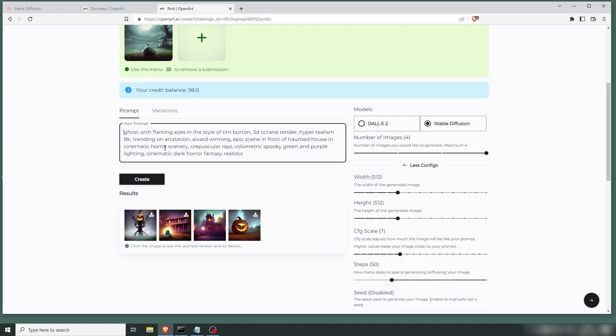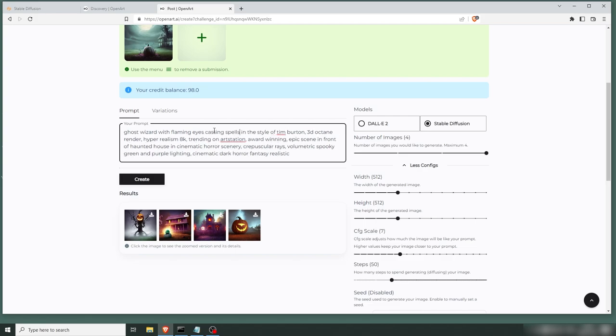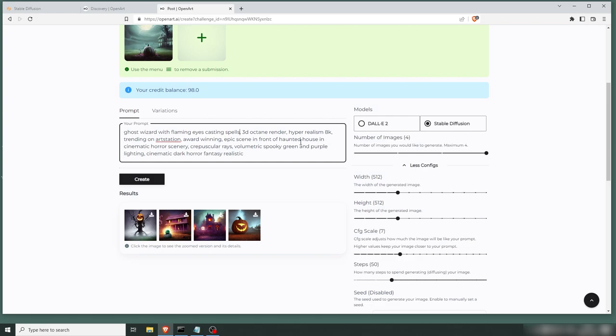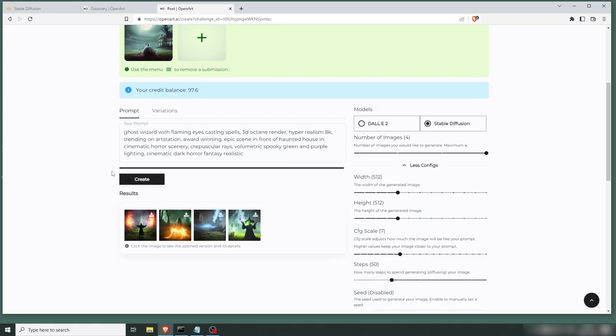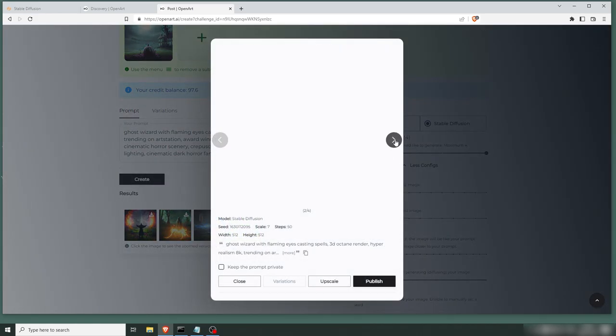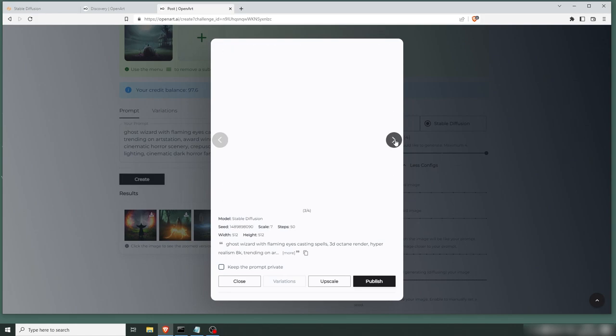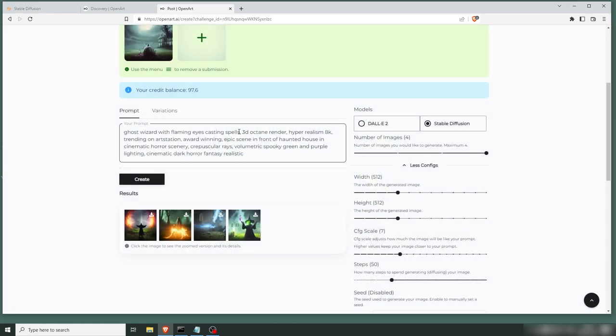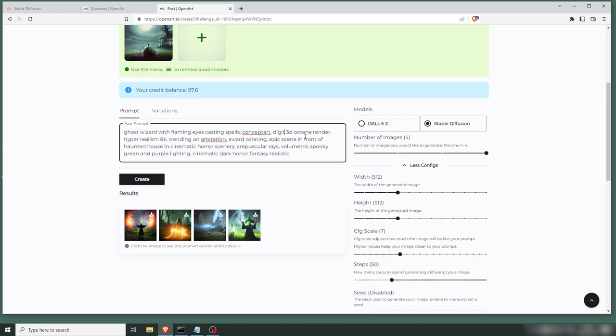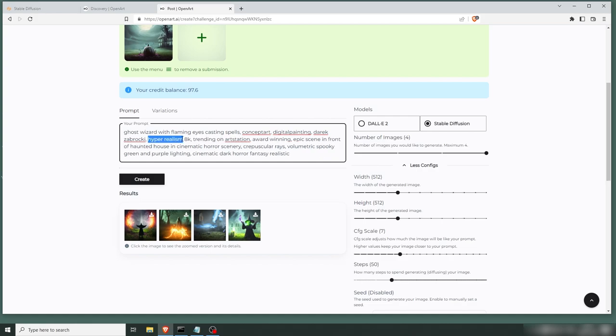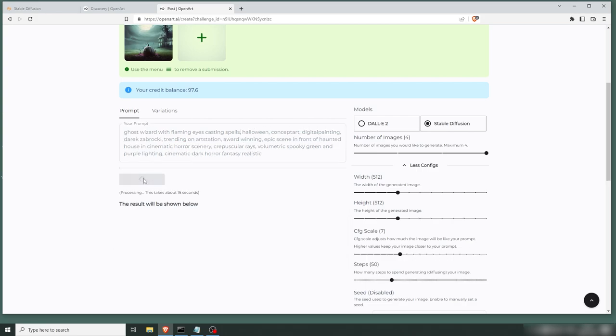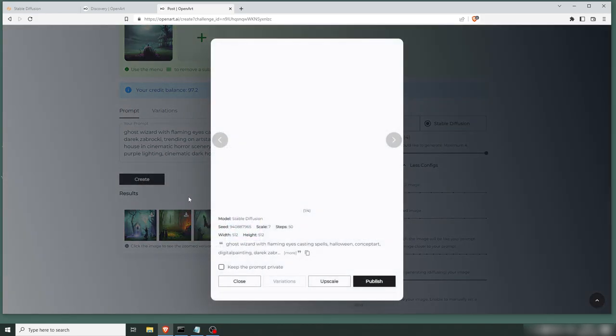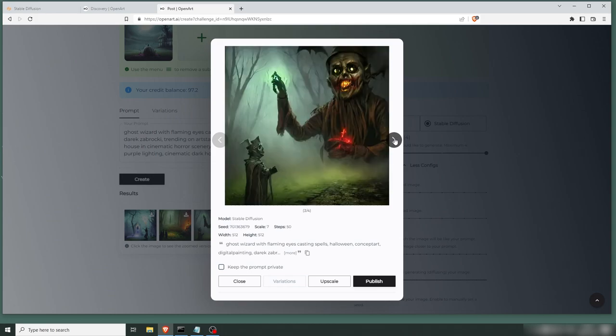I think we're gonna scrap the pumpkin and add some ghost wizard, maybe. Flaming eyes, casting spells. Let's remove Tim Burton, didn't give me the results I wanted. Let's create some new ones. Let's go back. Let's add concept art to your painting. Let's get Derek back in there. Let's get the Octane render out. Let's remove the 3D stuff and the renders. Let's try again. This is pretty creepy.